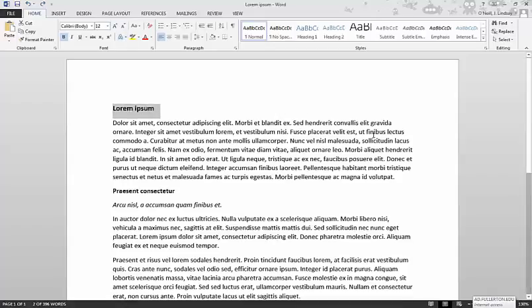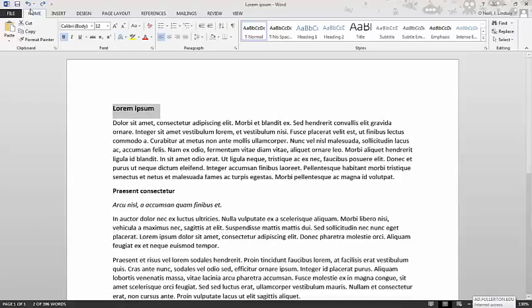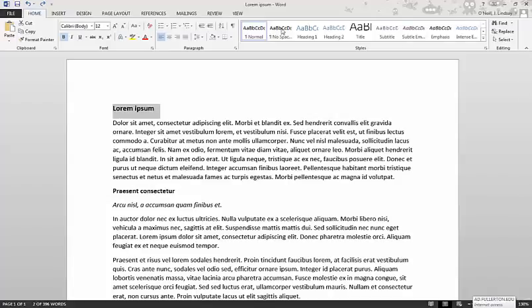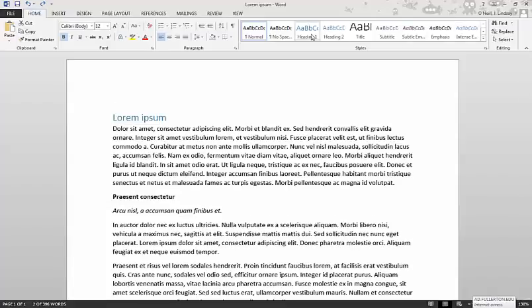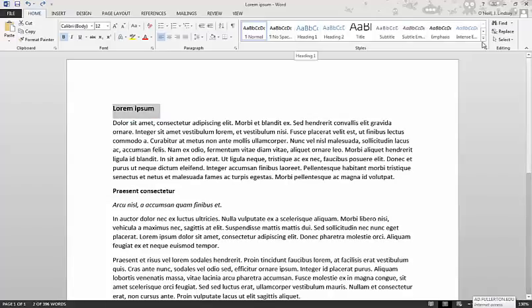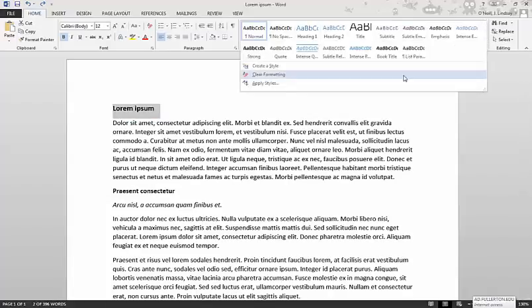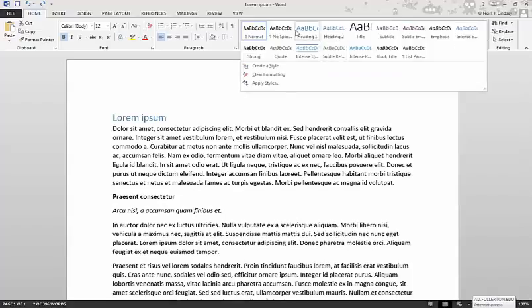So here's how that works. You just are on the home tab or the home ribbon here, and you've got the styles box right here. So if you drop down, you can see all the different headings that are available.